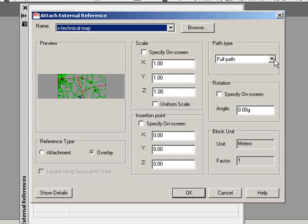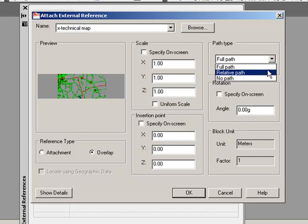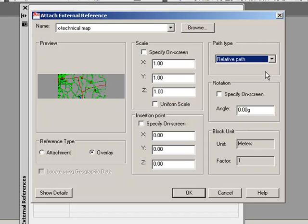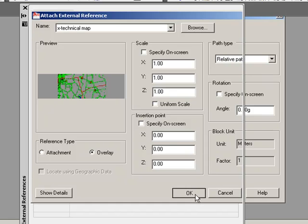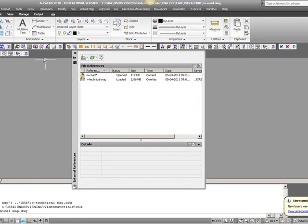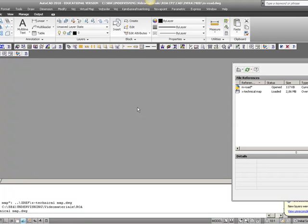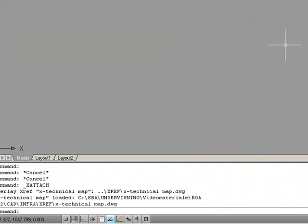For Path type, this is useful if you are carrying your data on a USB stick and your drive name changes from time to time — set the path to Relative. The system will then not check the drive name; it will start from the folder and search for the specific file you need to attach. When this is done, press OK. Apparently nothing happens, because the map is inserted at 0,0 in the right coordinates, so we just need to zoom extents.